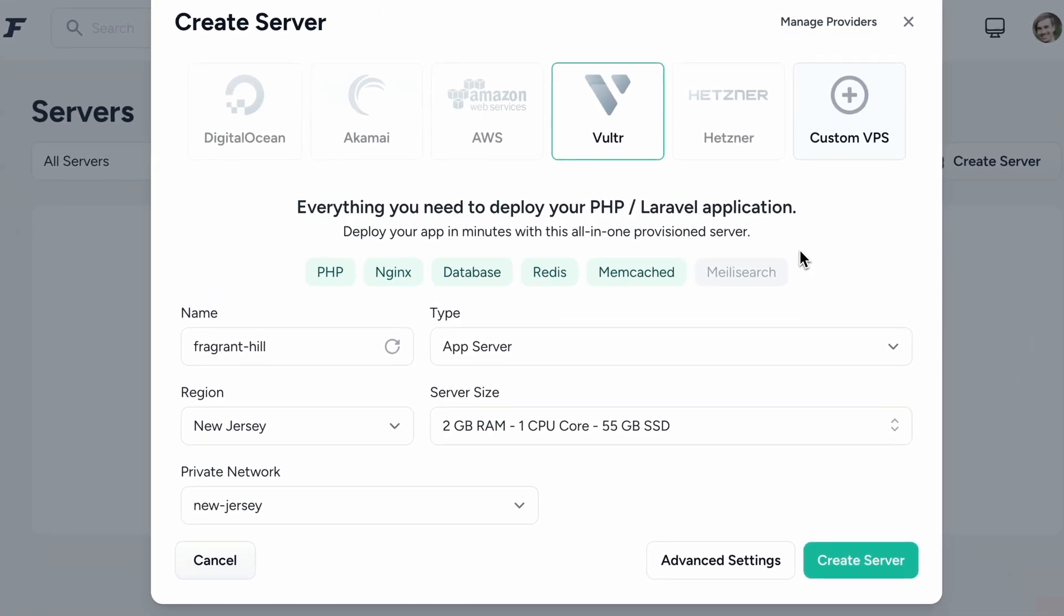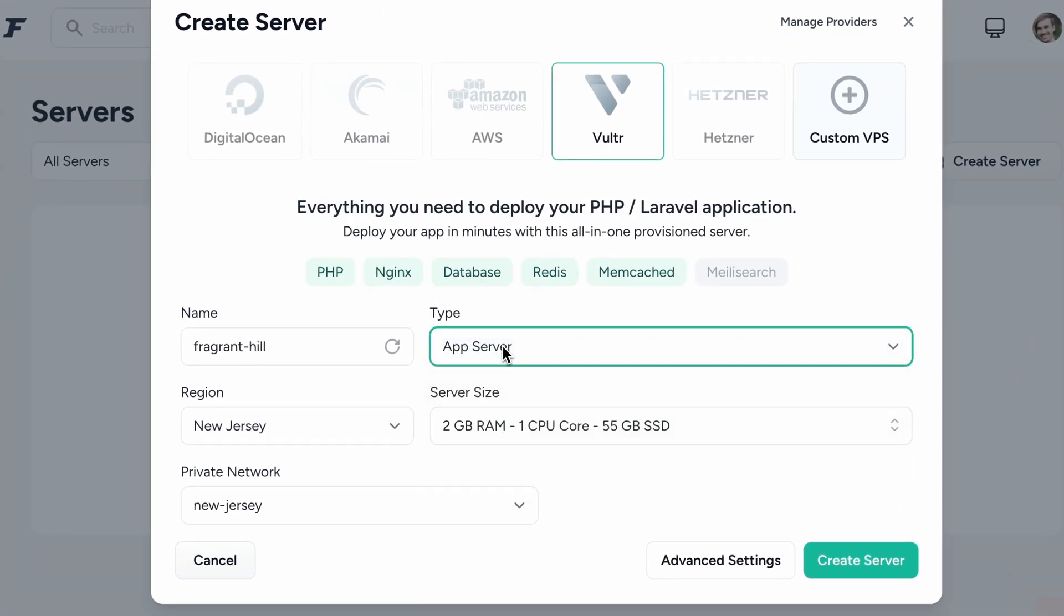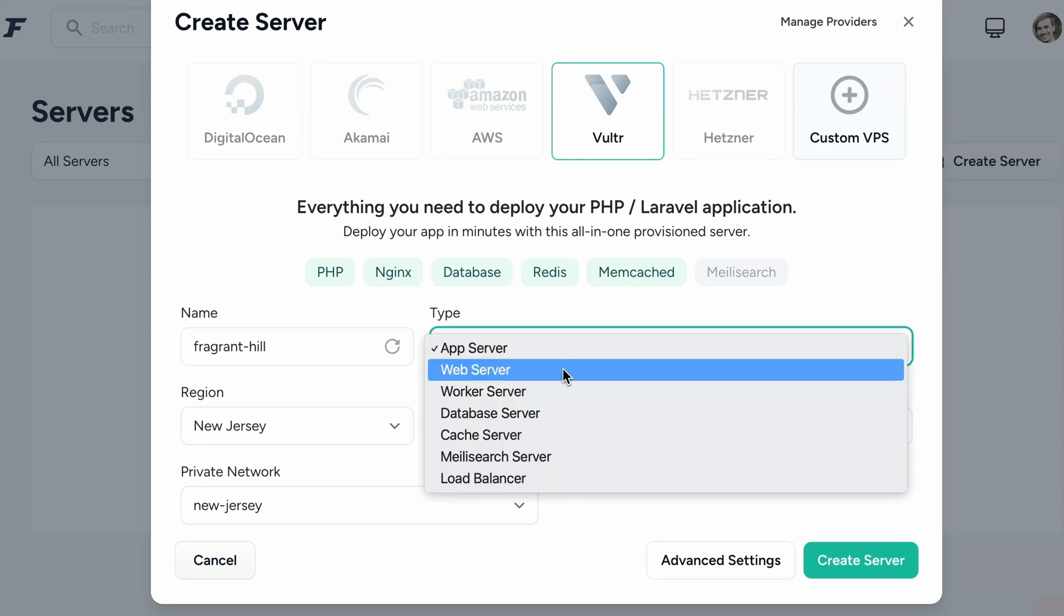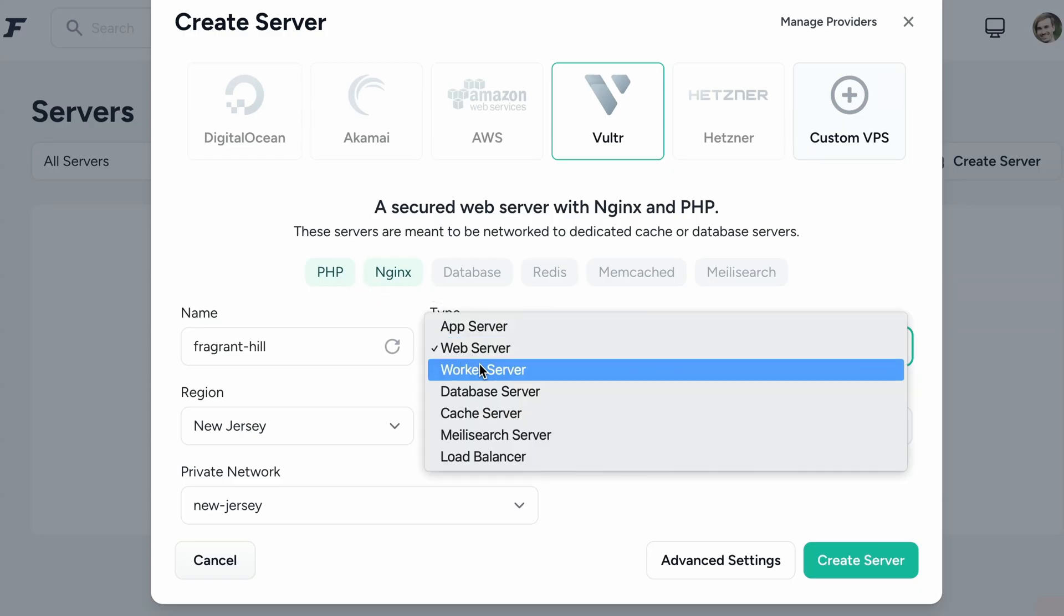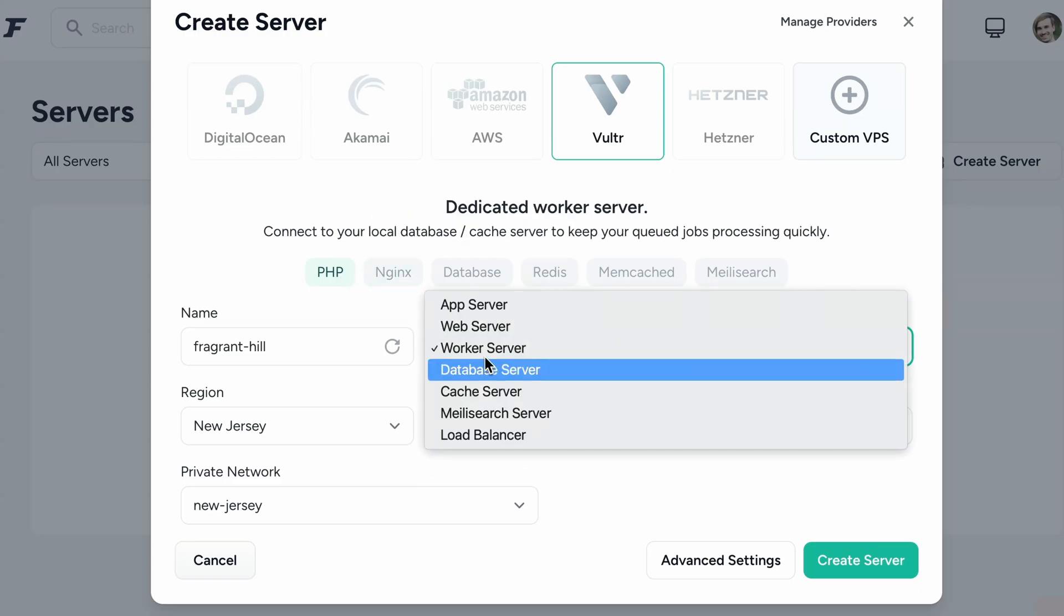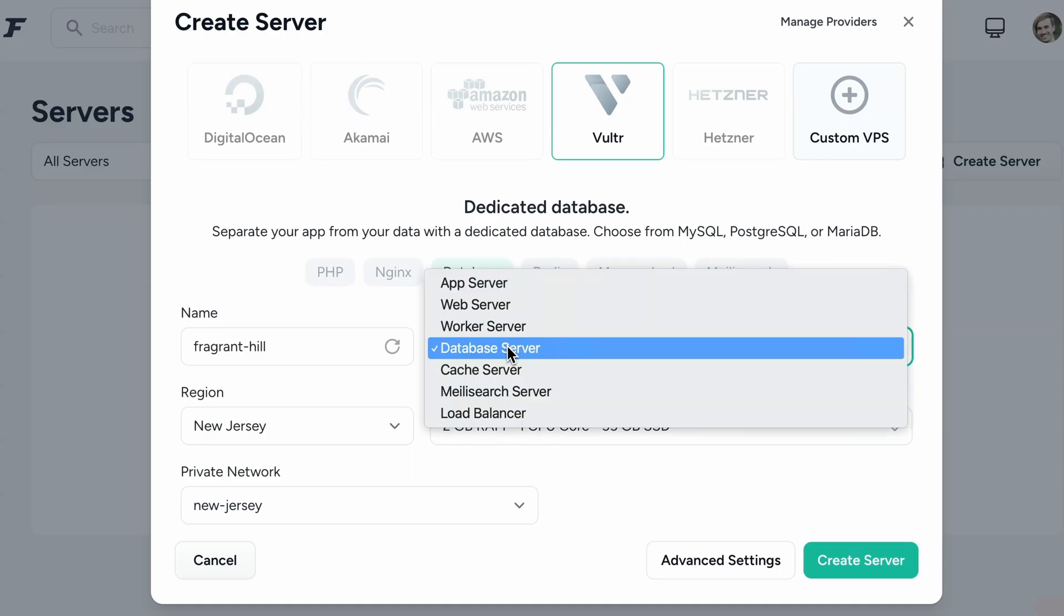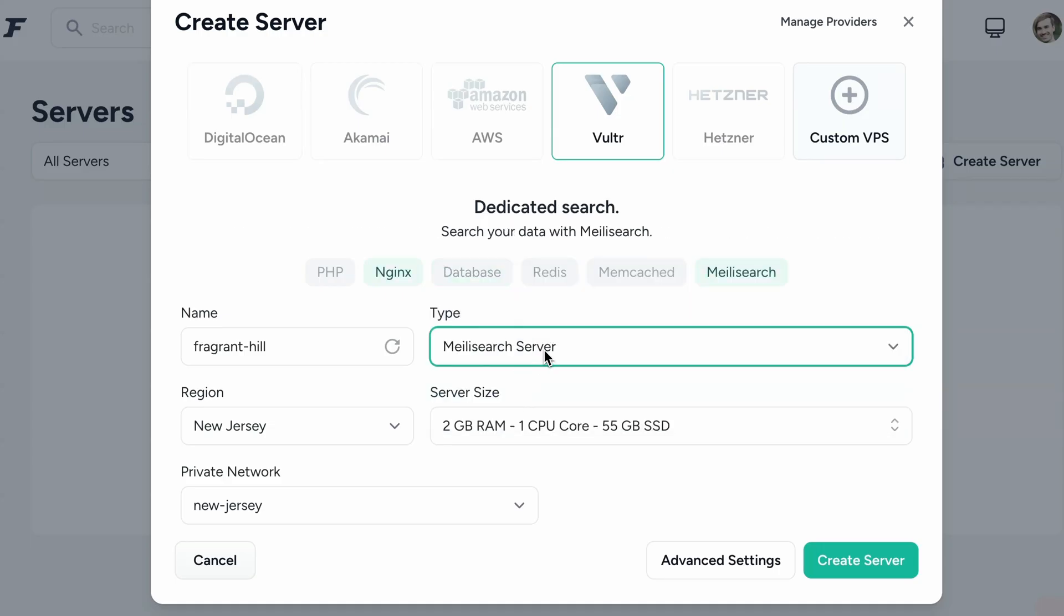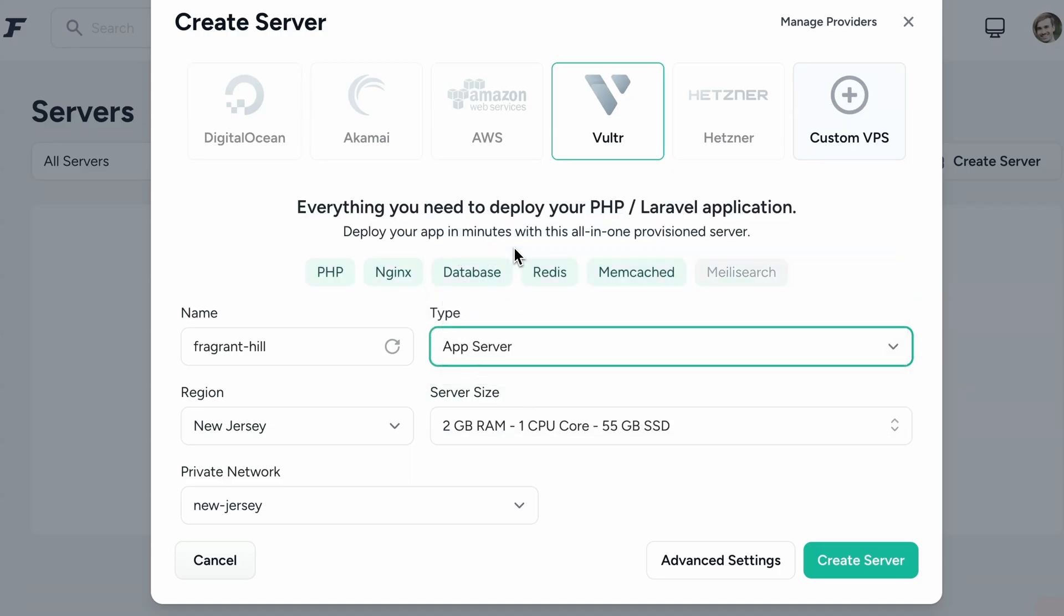Laravel Forge makes it pretty easy for you to see what is included. Like here I have the type called app server with PHP, Nginx, database, Redis, Memcached and when you switch it you can see all the active toggles here can show you what is included. Here you need a database server then you get only a database and so on. Of course we want an app server so we probably want to install Laravel.